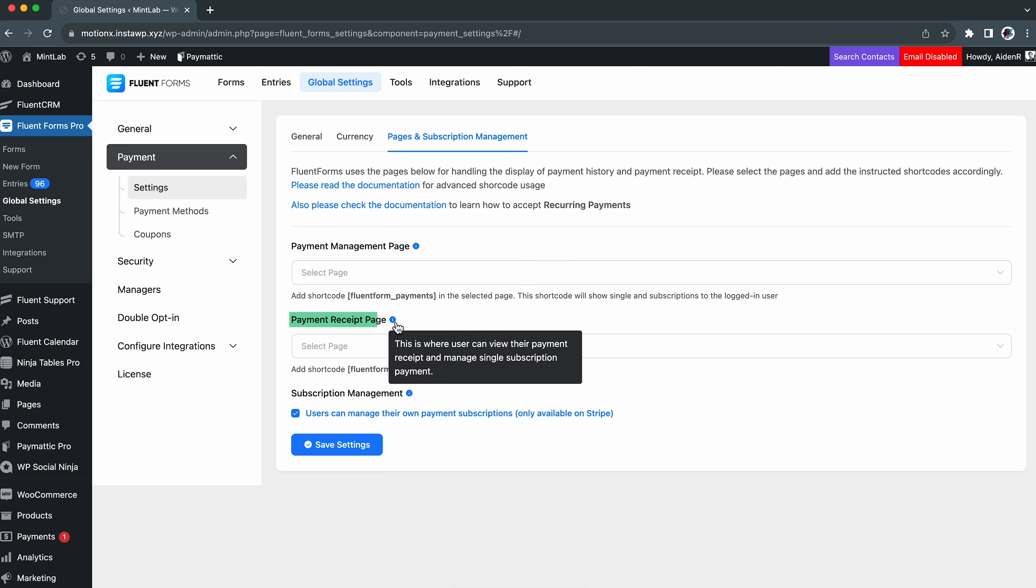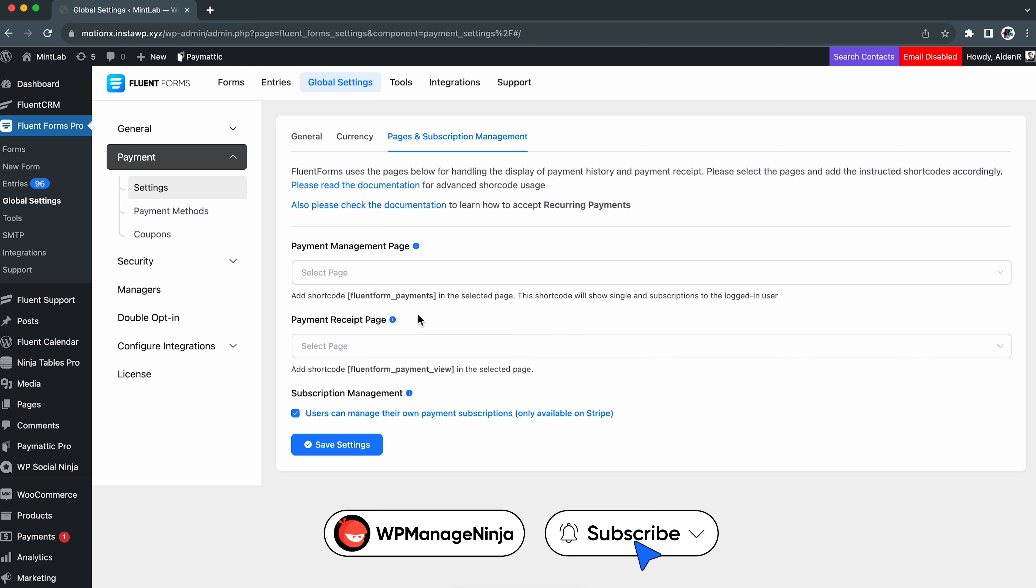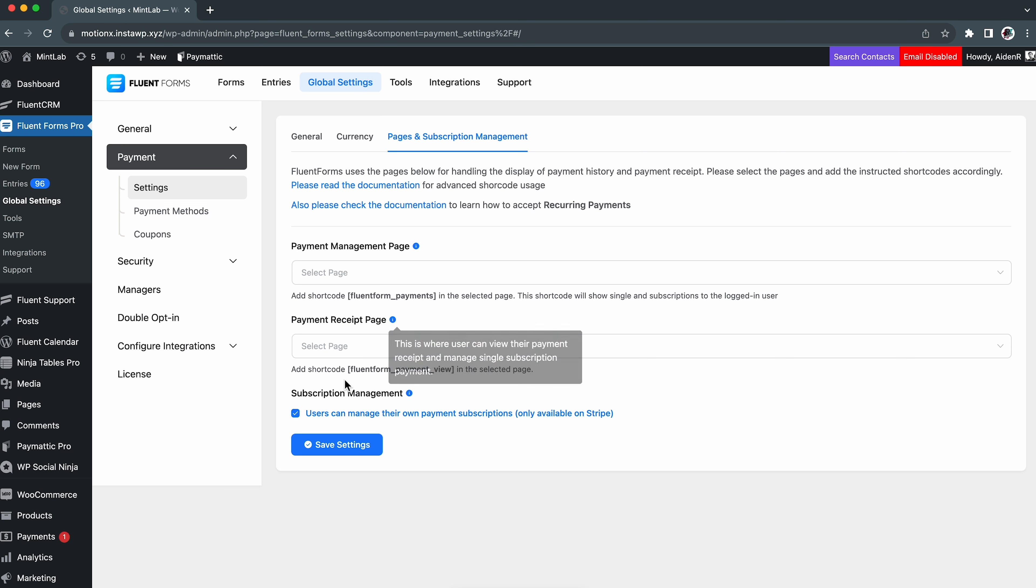Then go to the general settings option. Give your business information and your preferred currency.